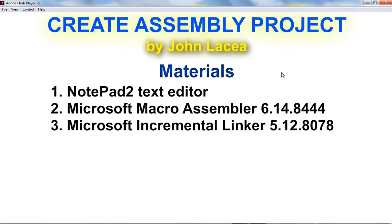The materials that we need: First, Notepad2 Text Editor. This is the text editor to edit assembly source code.